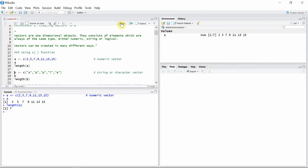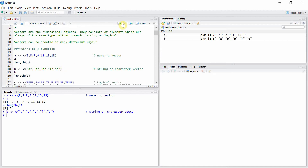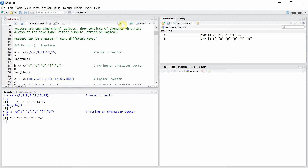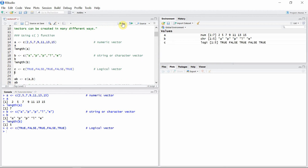We can also create a character vector using the same c() function. Let's create a vector 'b', which is a character or string vector — the length of 'b' is 5. And we can also create a logical vector — let's create a logical vector 'c'.